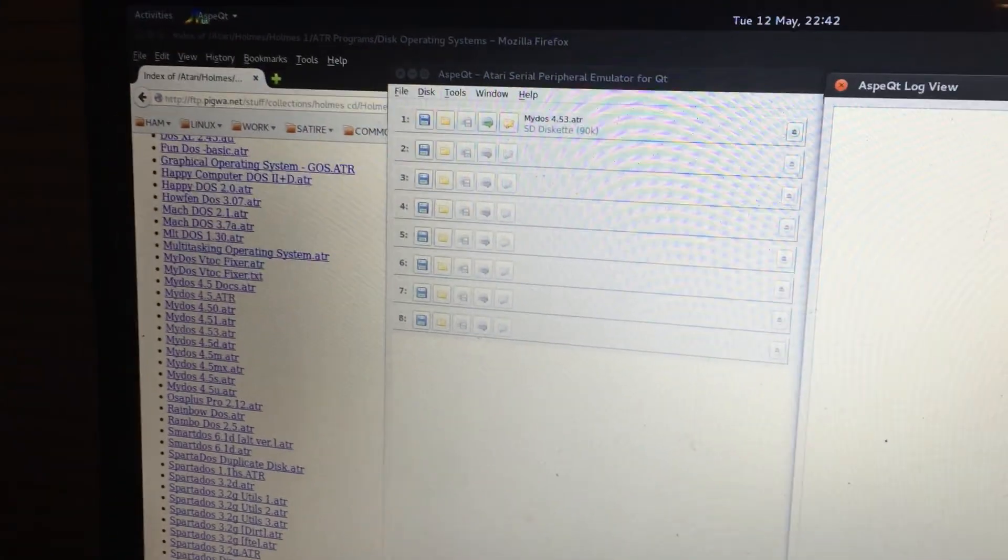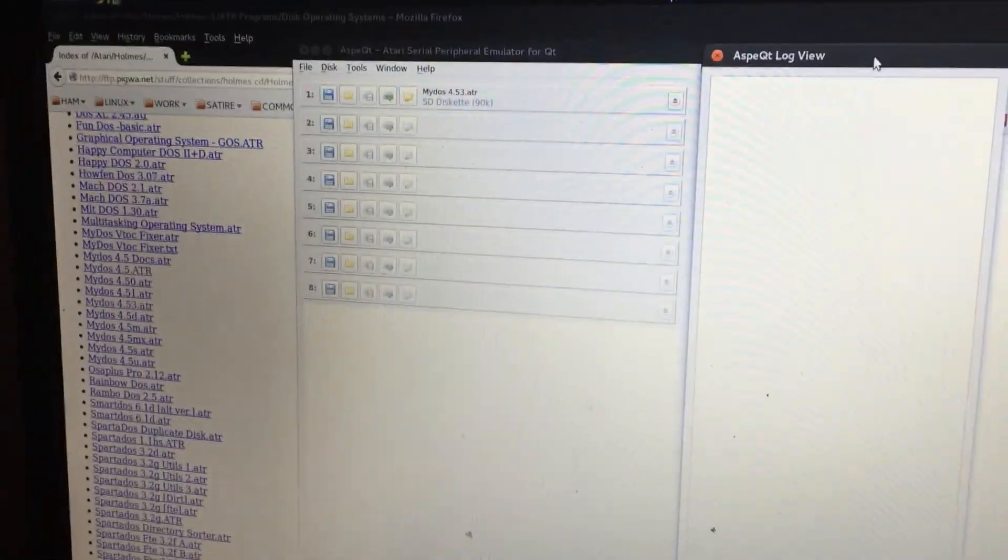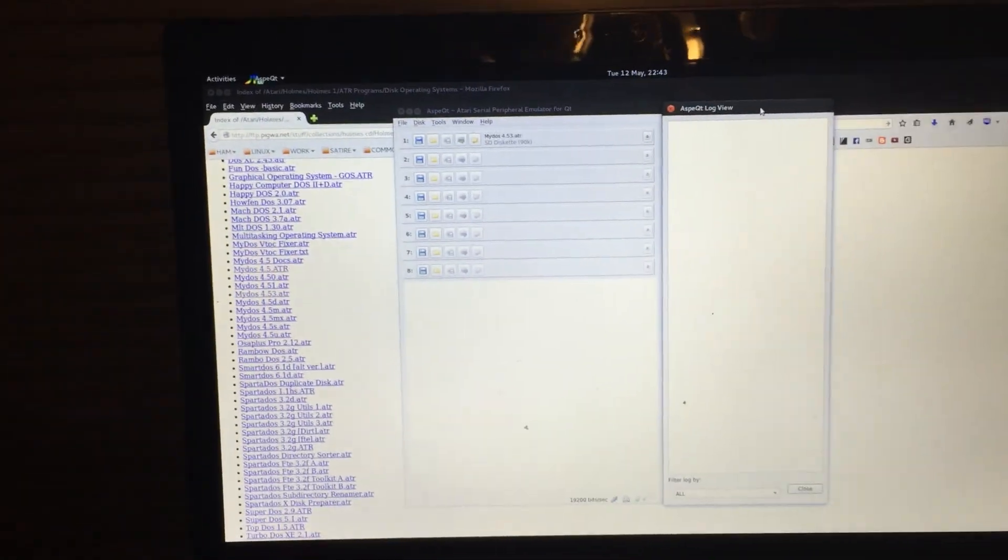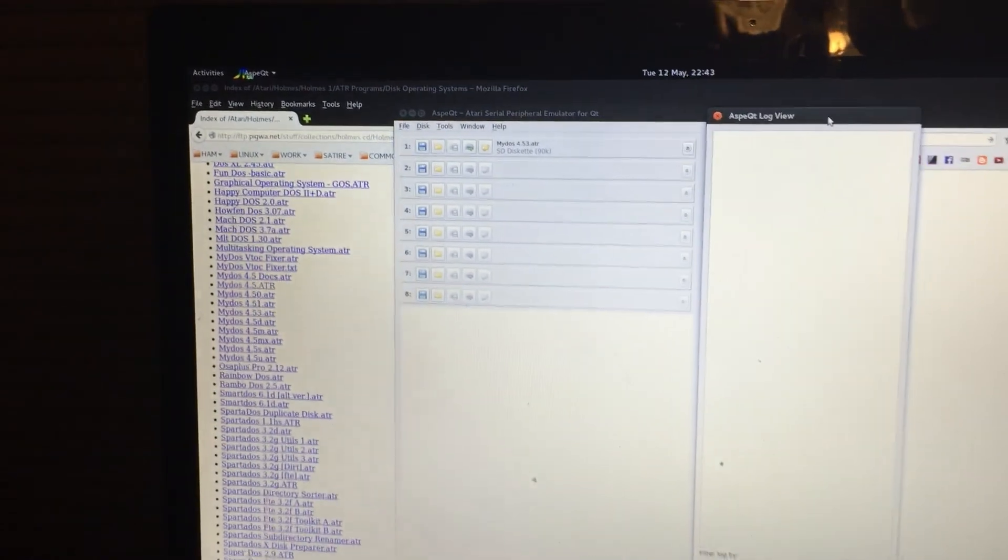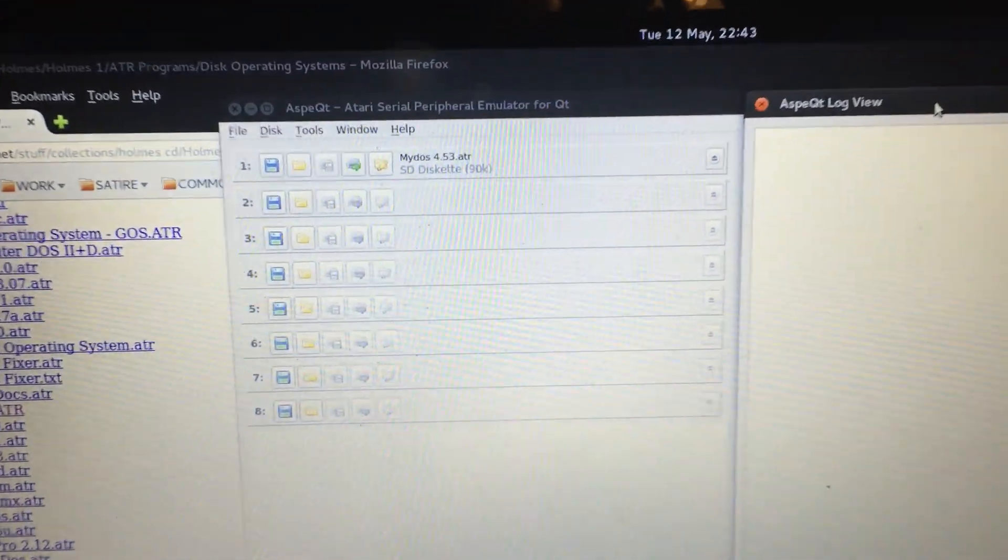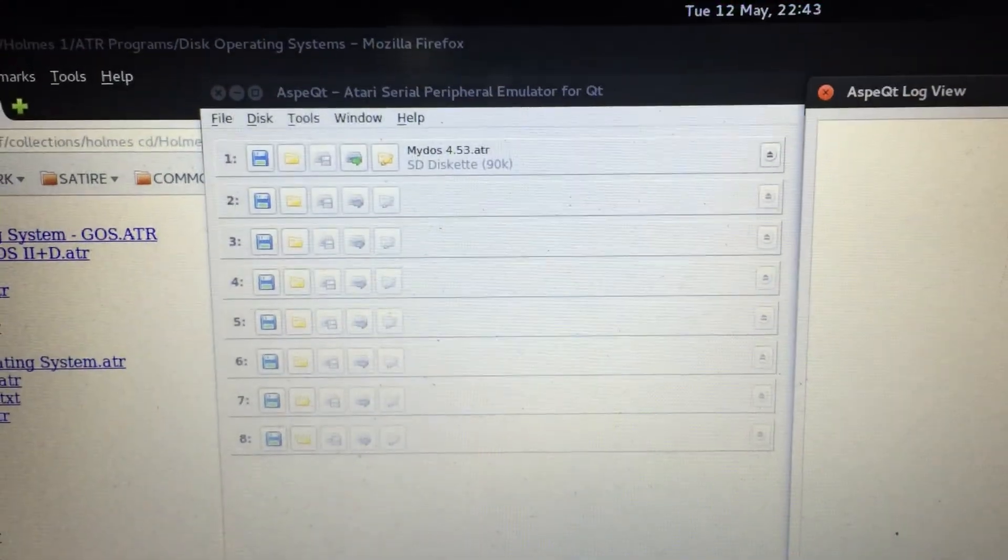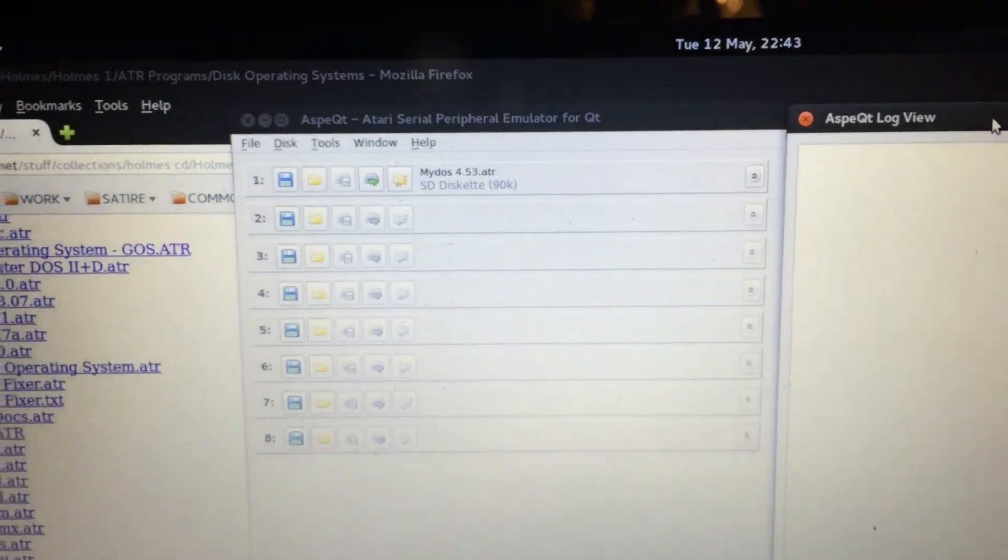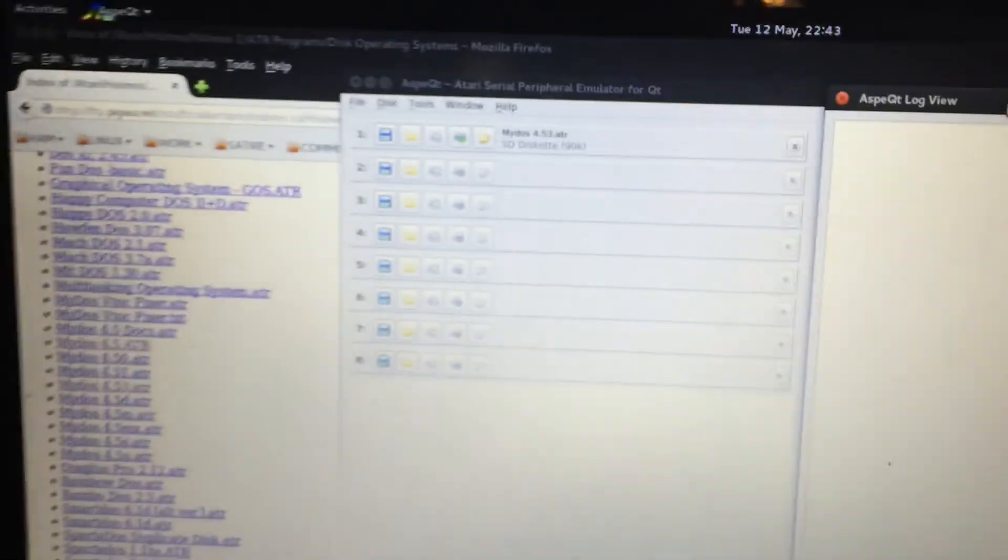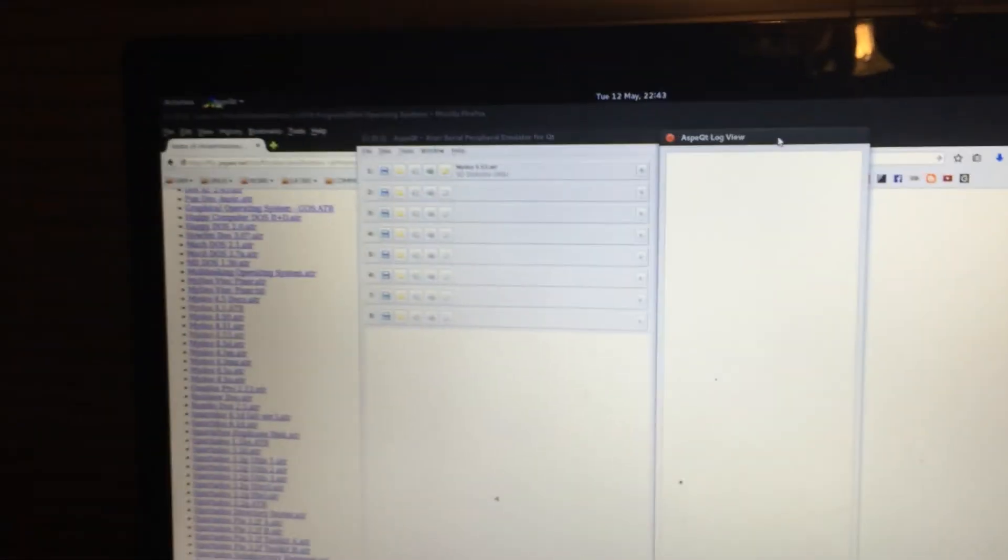I compiled it with QT5 and things are a little messy right now. I've got wires everywhere, but what I got is my computer here running Aspect. I've got DOS 4.5.3 currently selected and I have a cable coming off the USB interface.